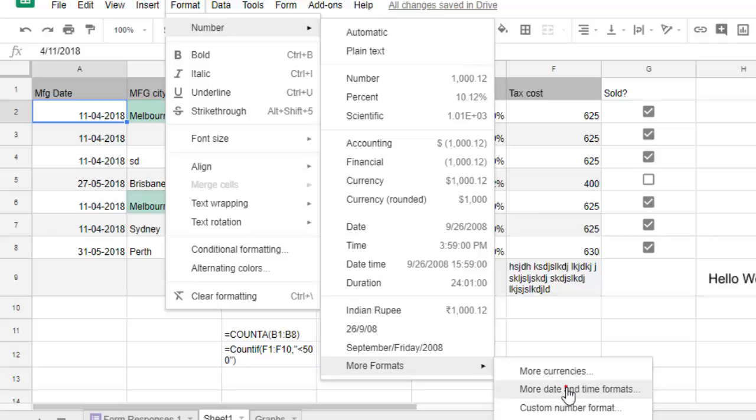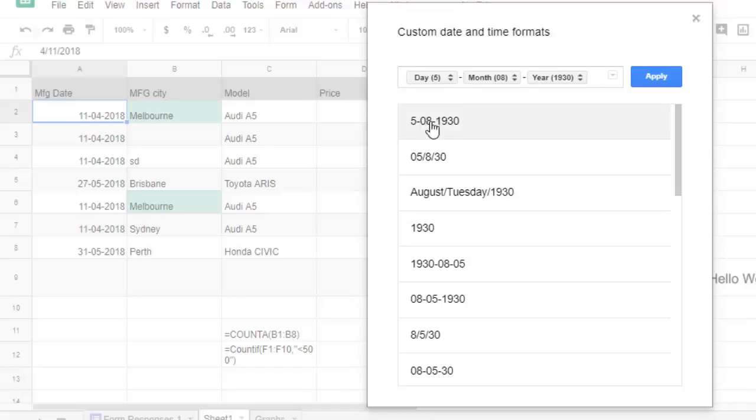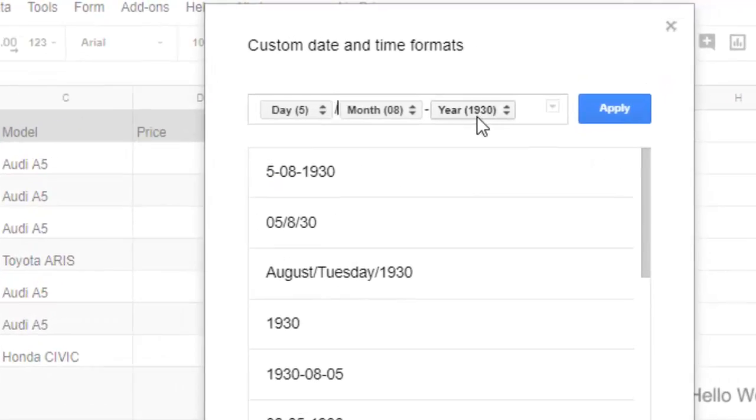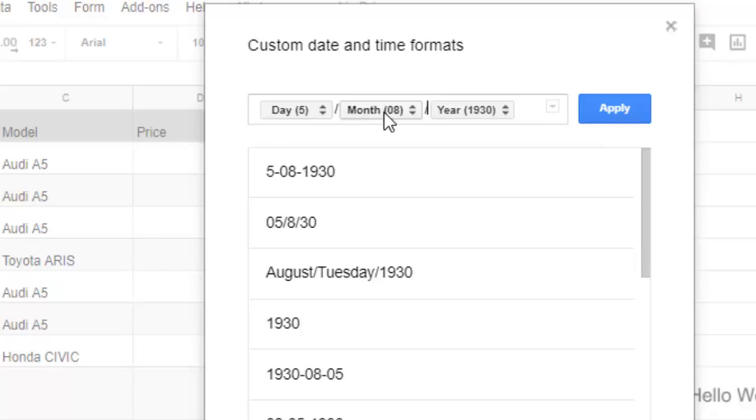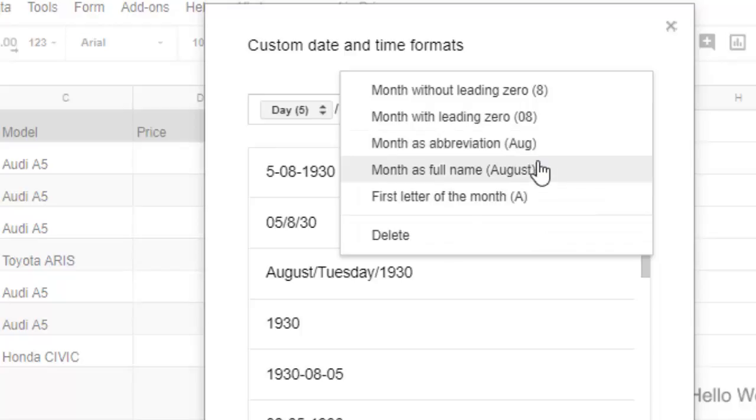Just click on that and you can actually customize the date format as you like. For example, instead of dash, if you want slash, forward slash or backward slash, you can use that. You can also change the dispositions as well. If you want the month in actual name of the month like August...